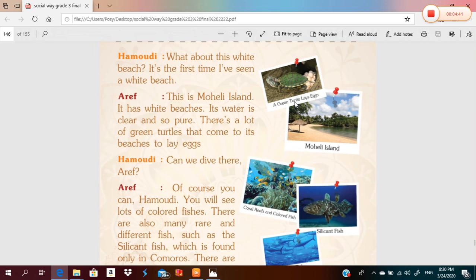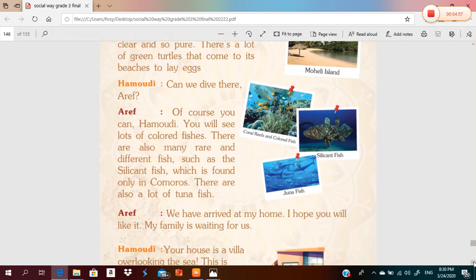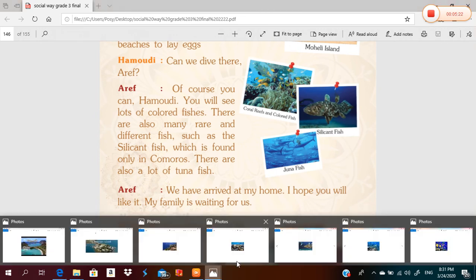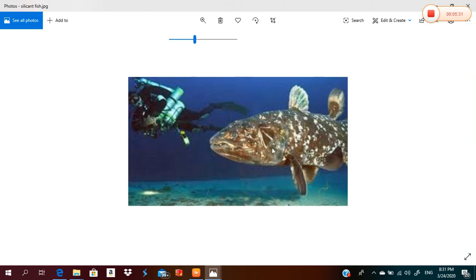Can we dive here? Of course you can, Hamoudi! You will see lots of colored fish. There are also many rare and different fish, such as the silicon fish, which is found only in Comoros. There are also a lot of tuna fish. This is the silicon fish — it is very big and it is only found in Comoros.